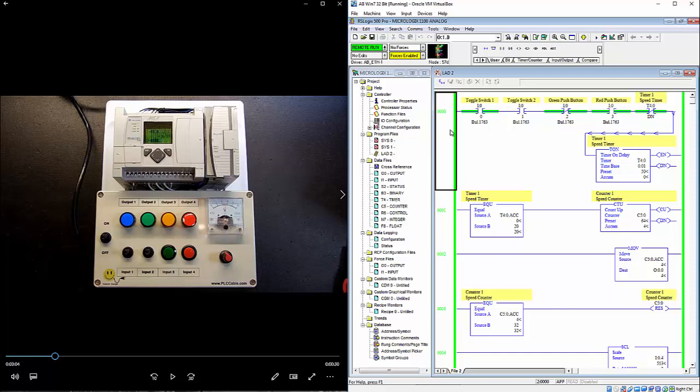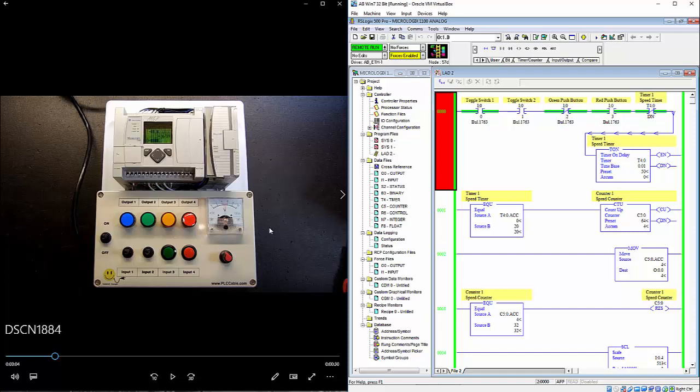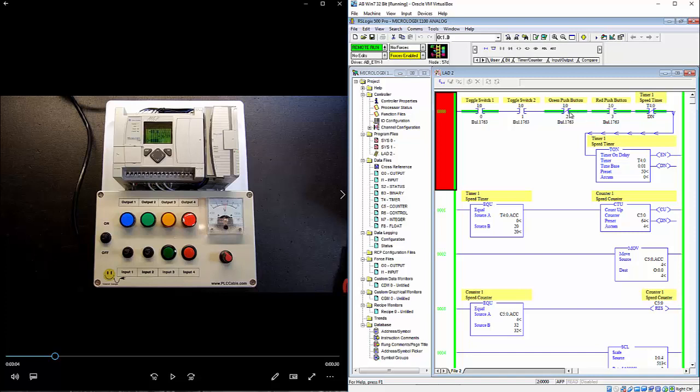In the first rung, toggle switch one and toggle switch two both need to be in the up position enabled. The green push button cannot be pushed and the red push button cannot be pushed. So this is a normally closed. So that's why it's drawn normally open in here. That means it's going to be normally closed unless it's pushed. And that's pushing the red push button. The green one is normally closed in the logic and it's a normally open push button. So that's why it's true or closed in the logic.